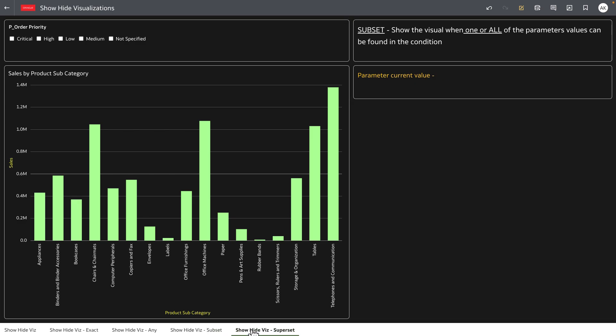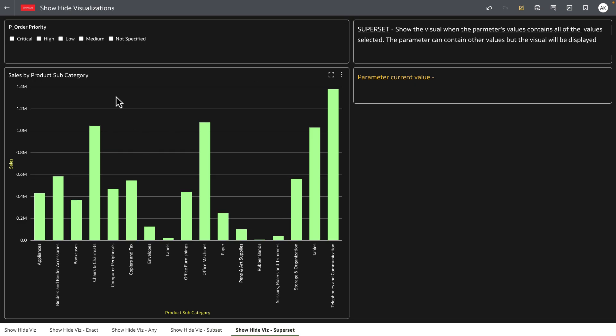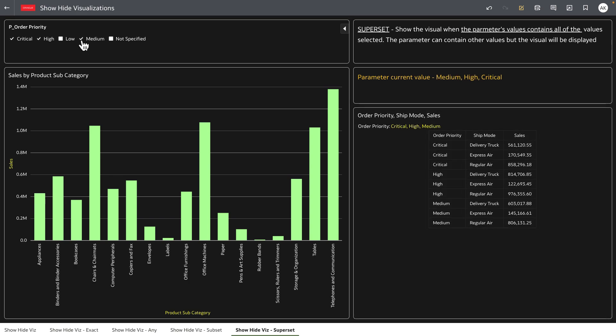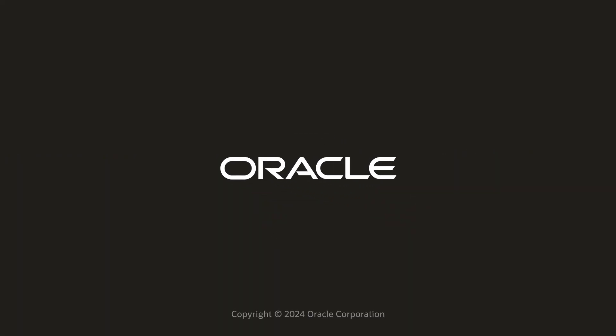The superset is the inverse of subset meaning that the parameter values contains all of the values selected. So the visualization is only displayed when critical high and medium when all of these values are selected the parameter condition is said to be true and the visualization is shown on the UI.